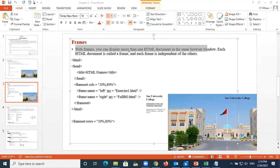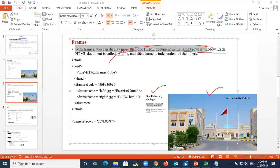What is a frame? With frames, you can display more than one HTML document in the same browser window. Here I combined two pages - this is one document and this is another. You can even combine three. Each HTML document is called a frame, and each frame is independent of the other, meaning they are not related to each other.